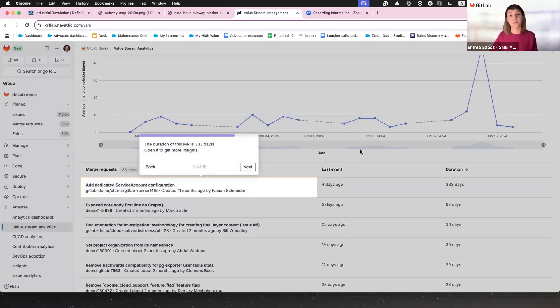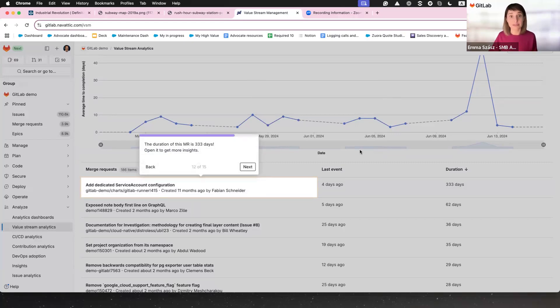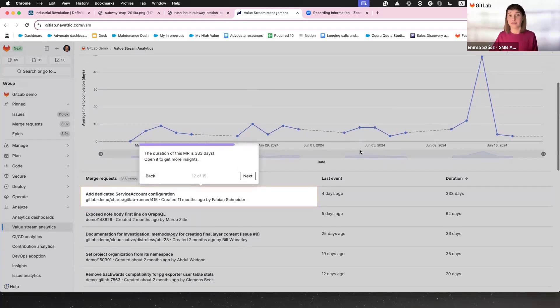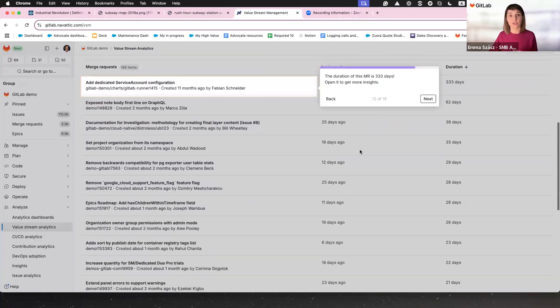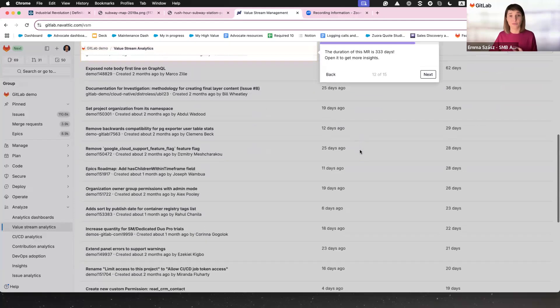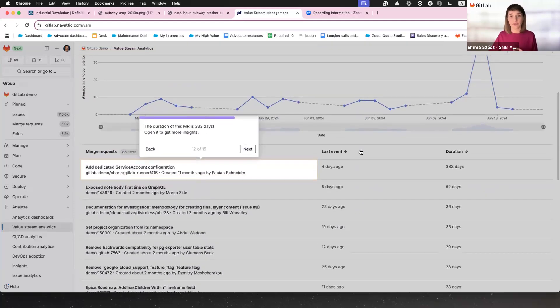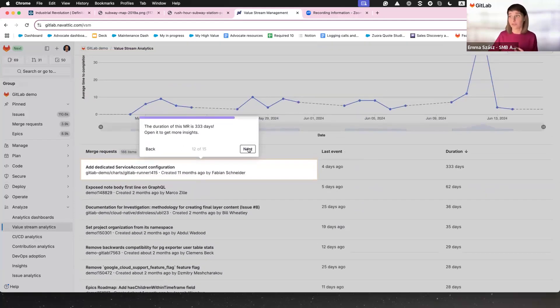Let's look at an example. One Merge Request has been open for 333 days. That's not just a delay, it's a hostage situation. But instead of wondering what happened, you can see every detail, discussions, code changes and more. So nothing is overlooked and the issue finally gets resolved.